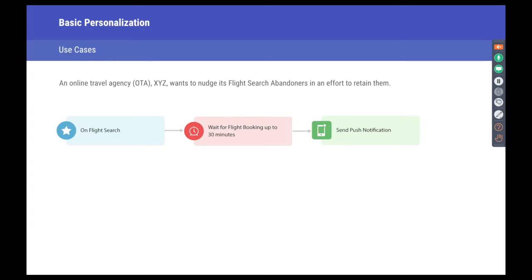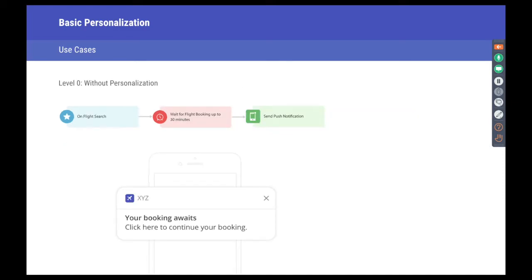Let's go over a few examples. We're an online travel agency designing a campaign to recover abandoned searches. When the user searches a flight, we wait up to 30 minutes for them to book it. If that doesn't happen — an abandoned search — we try to recover that lead by sending a subtle nudge via push notification. Without any personalization, you can only get as far as a generic message like 'Your booking awaits, click here to continue.' This is still contextual, but the content itself is still generic — so let's incrementally improve that.